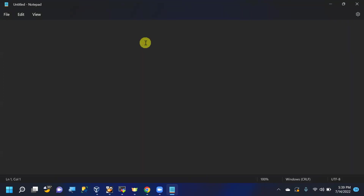Once we receive the server, we take a remote desktop connection and start working with it.